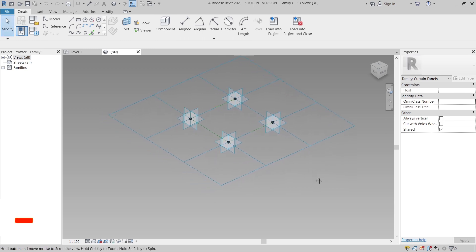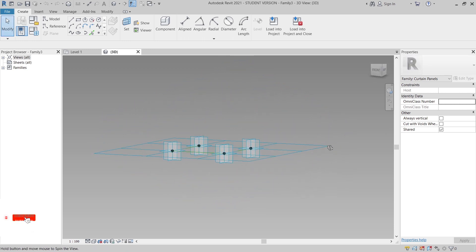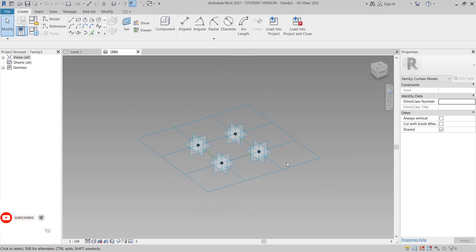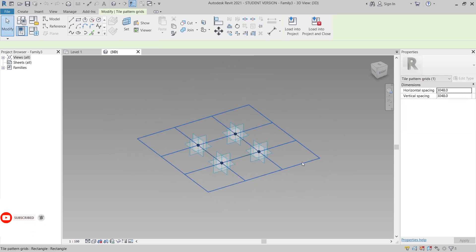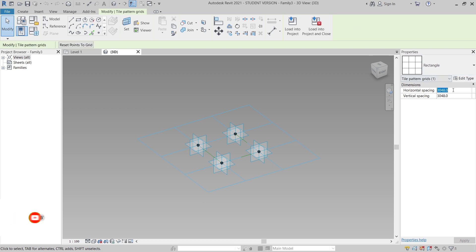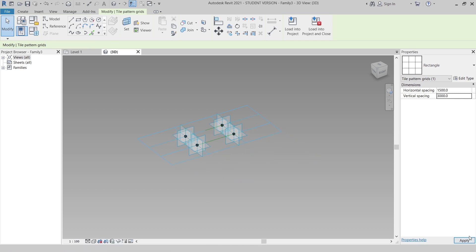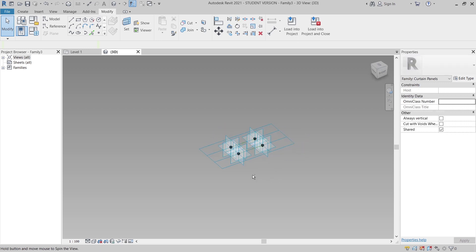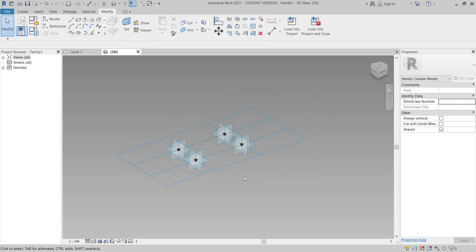Now I'm in the family interface. I'd like to resize the scale of the panel first. I'll make the horizontal depth 1.5 meters and the vertical 3 meters. Let's apply. Let me switch back to the website first.